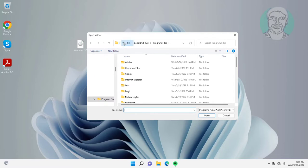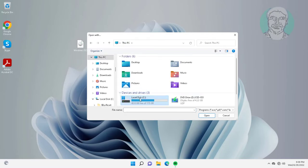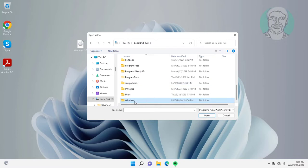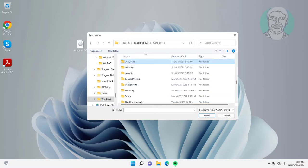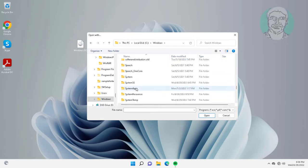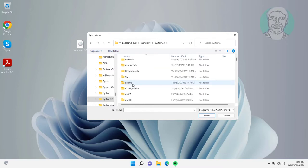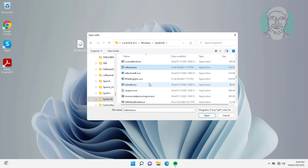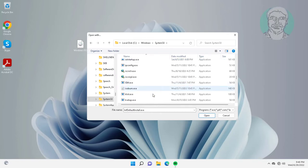Click This PC, then the C drive, open the Windows directory, then the System32 folder. Select isoburn.exe.